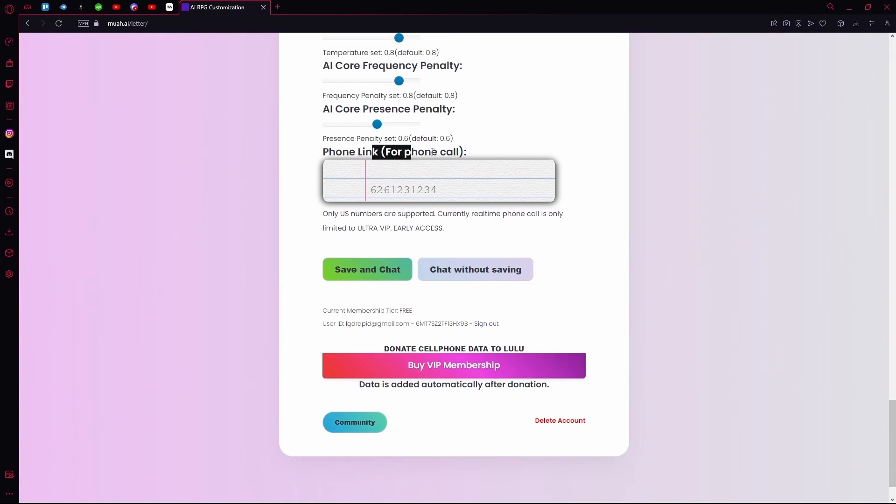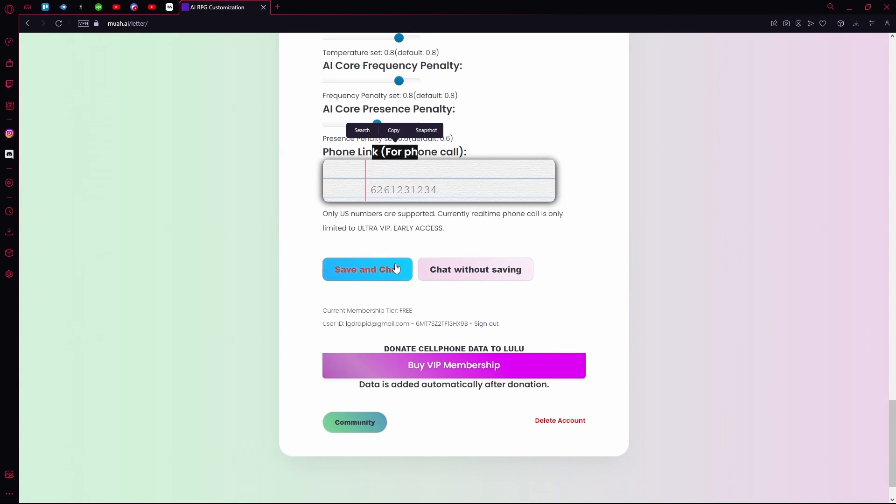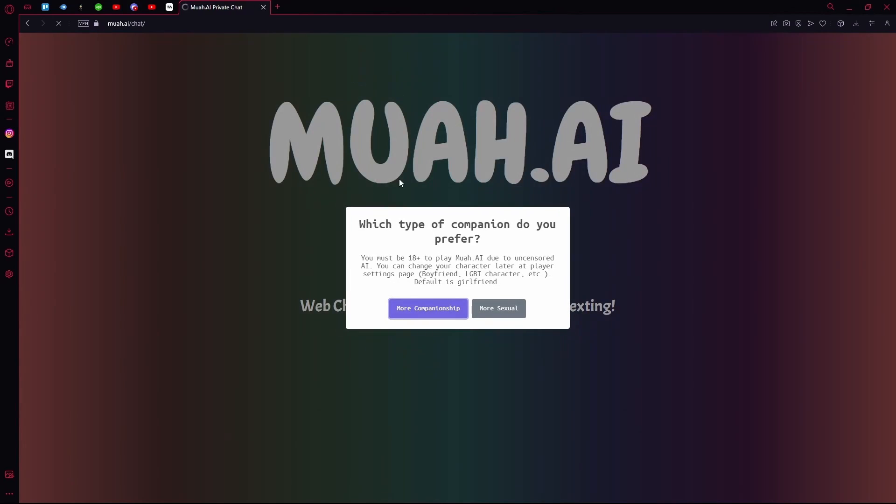You can add the phone link for phone call. Only US numbers are supported for this though. Once you're done setting everything, hit save and chat. Let the website load.